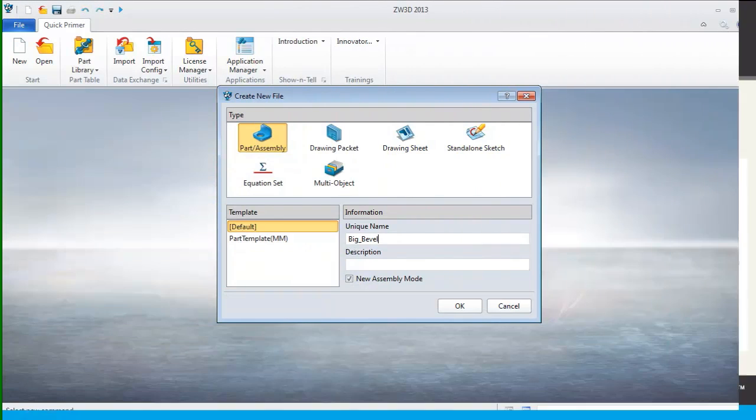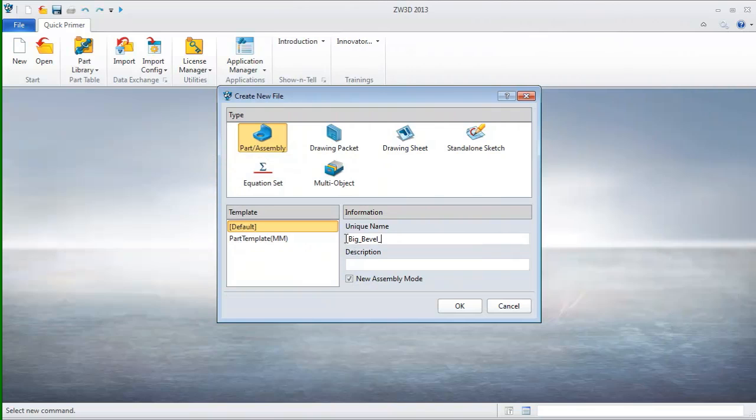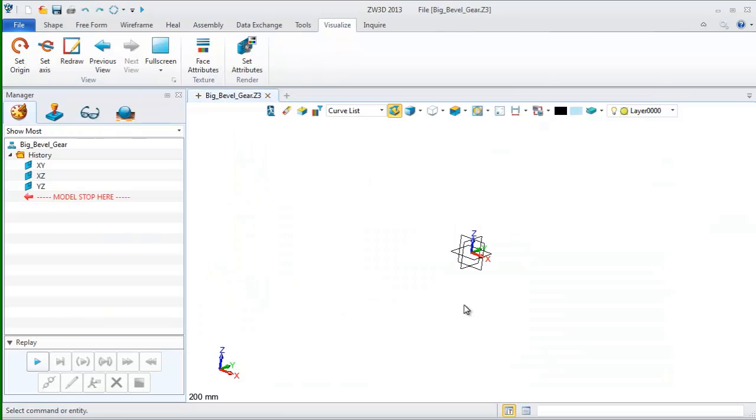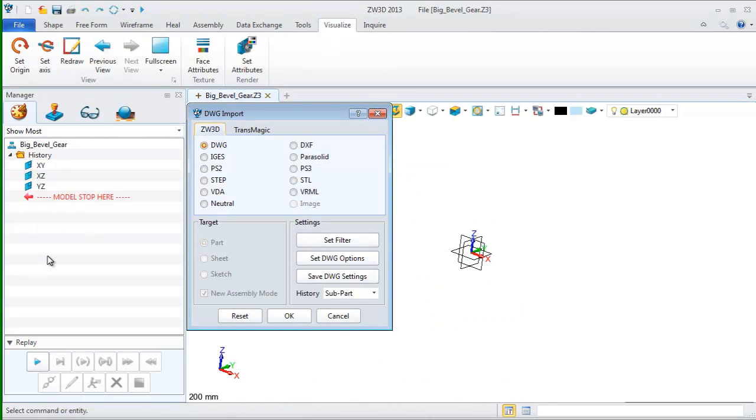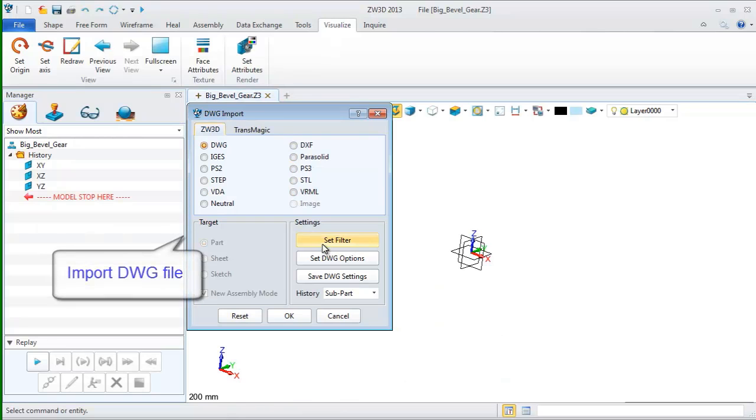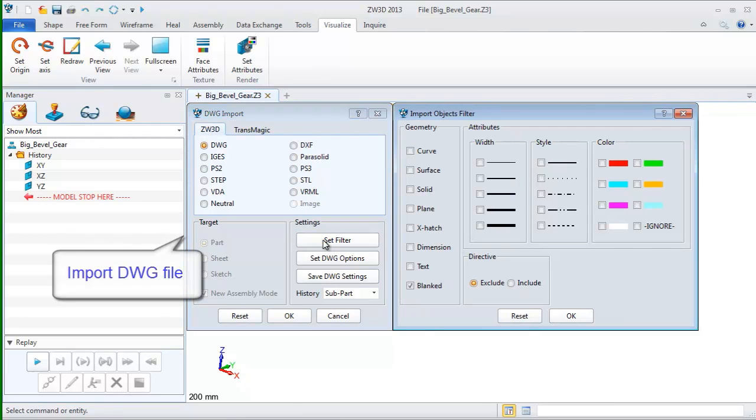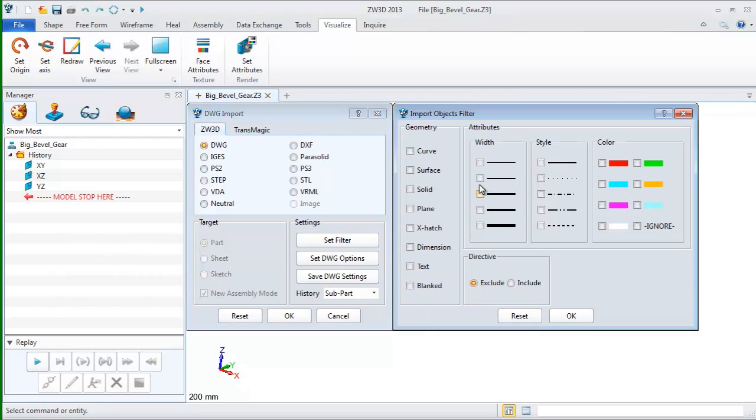First, create a new file and name it bevel gear. Then, import the DWG file with the import function on file menu. Set the filter so that you can just get those geometry elements as you want.